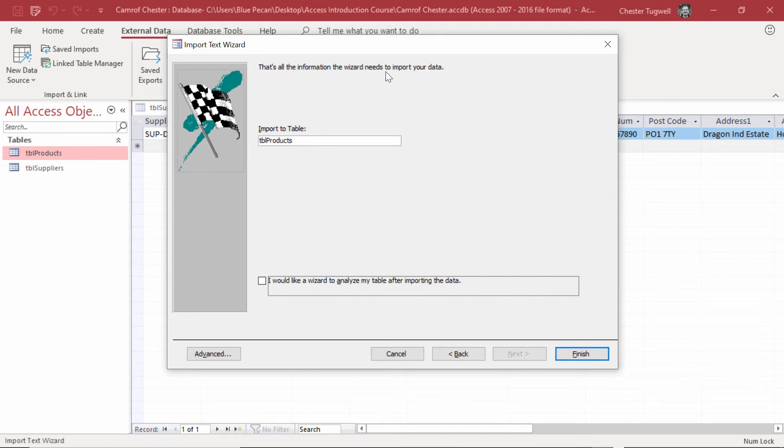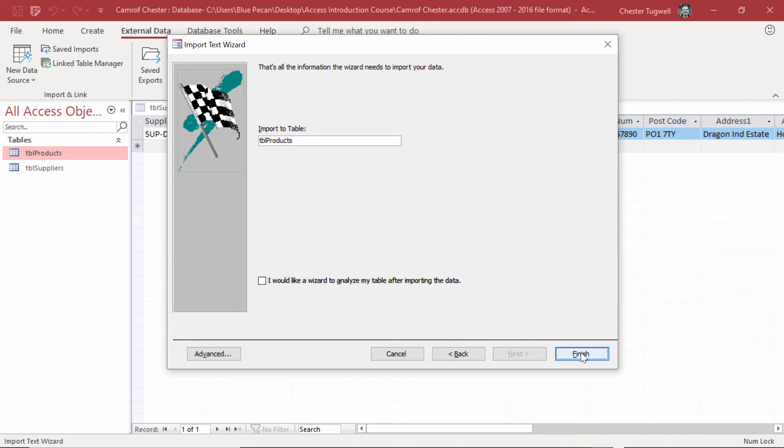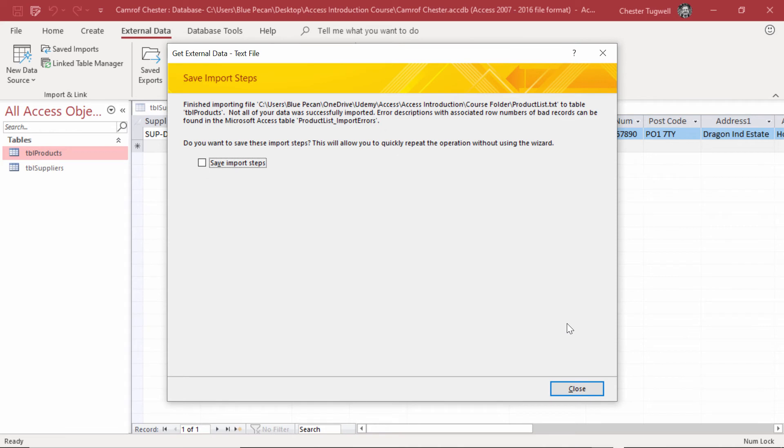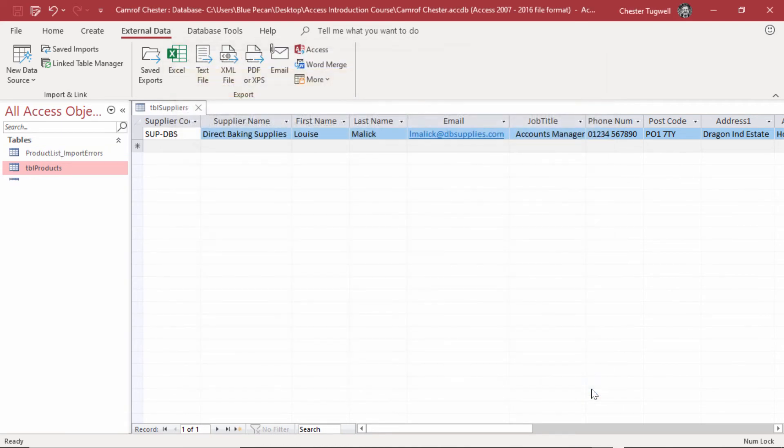That's all the information the wizard needs to import your data. Import to table, table products. I can just go to finish, and then I can go to close.